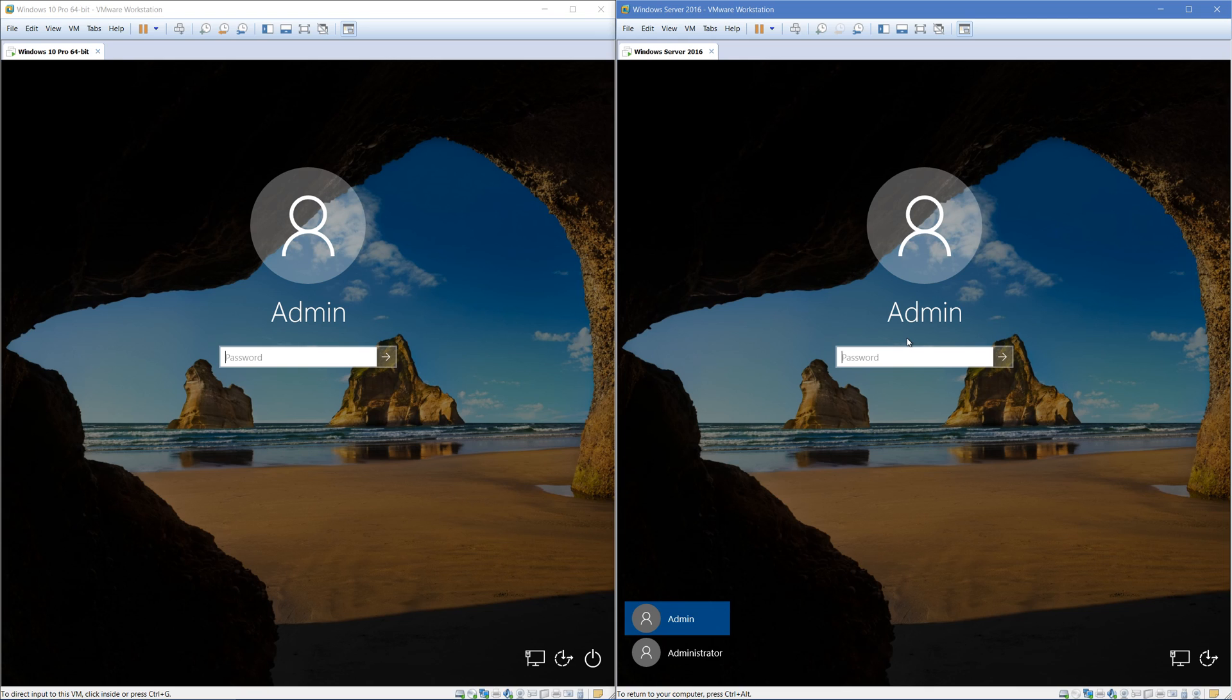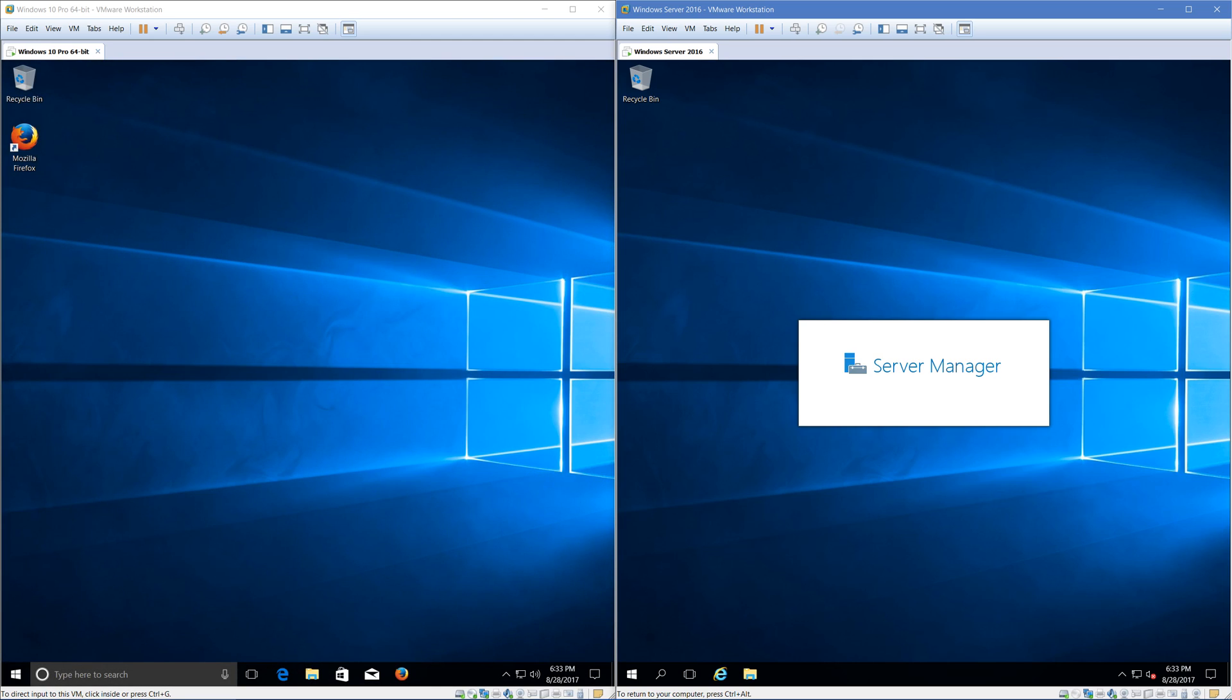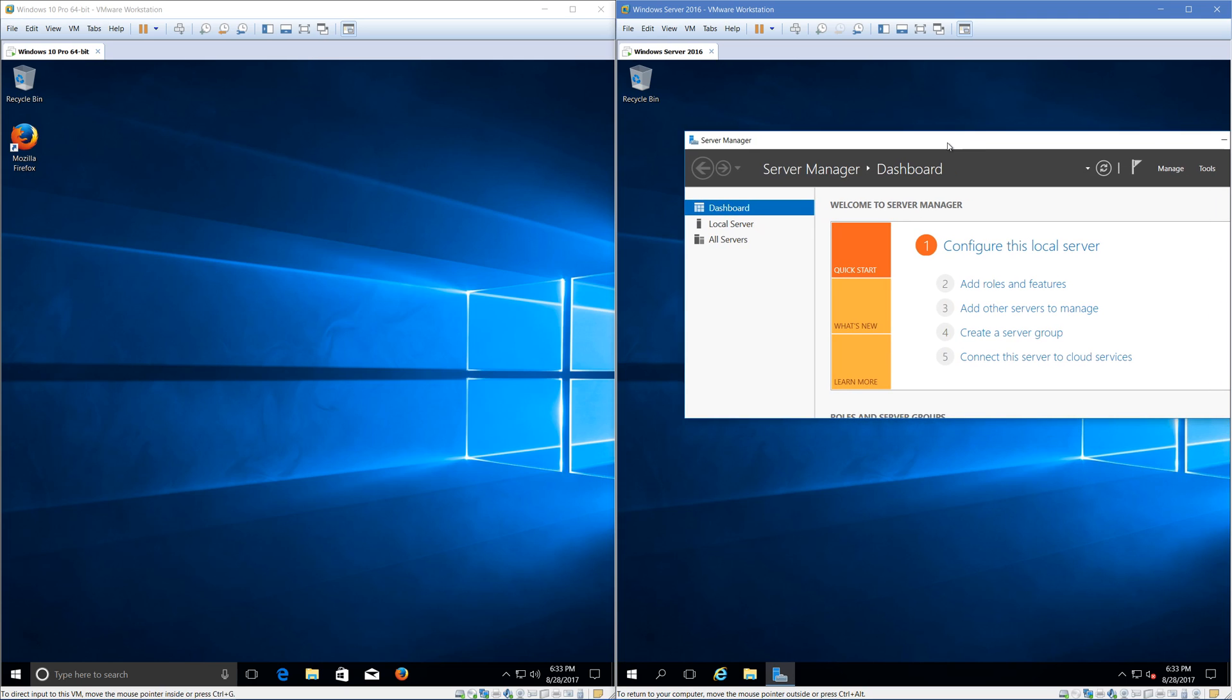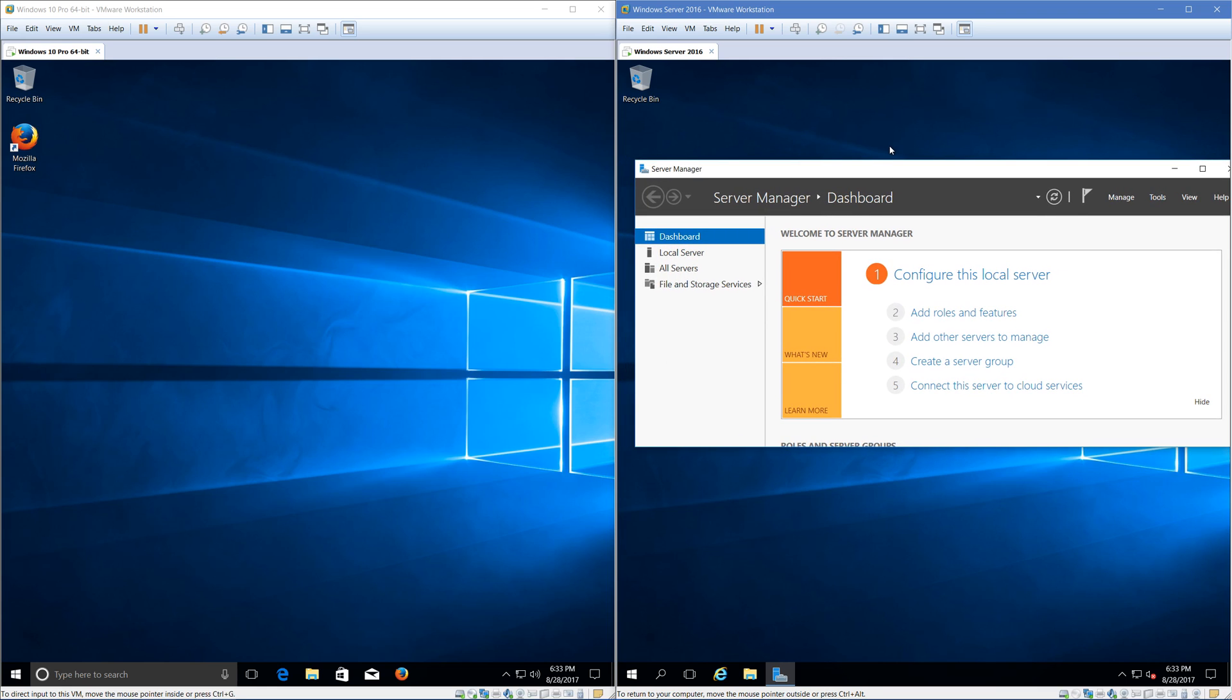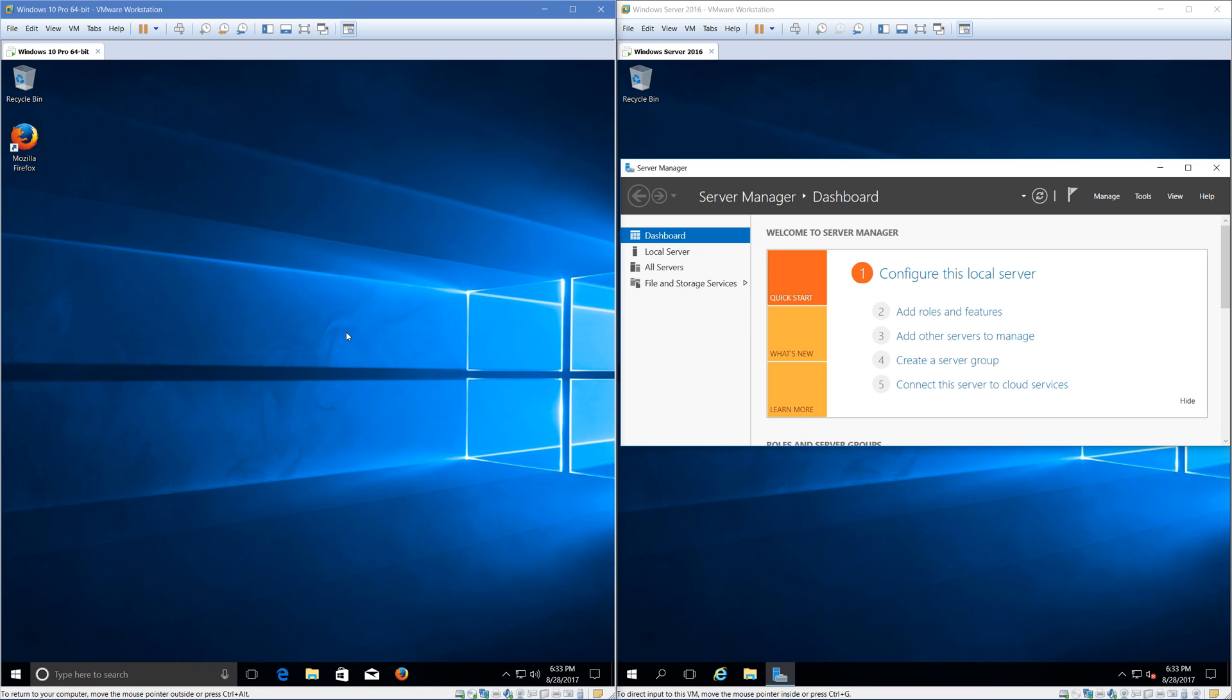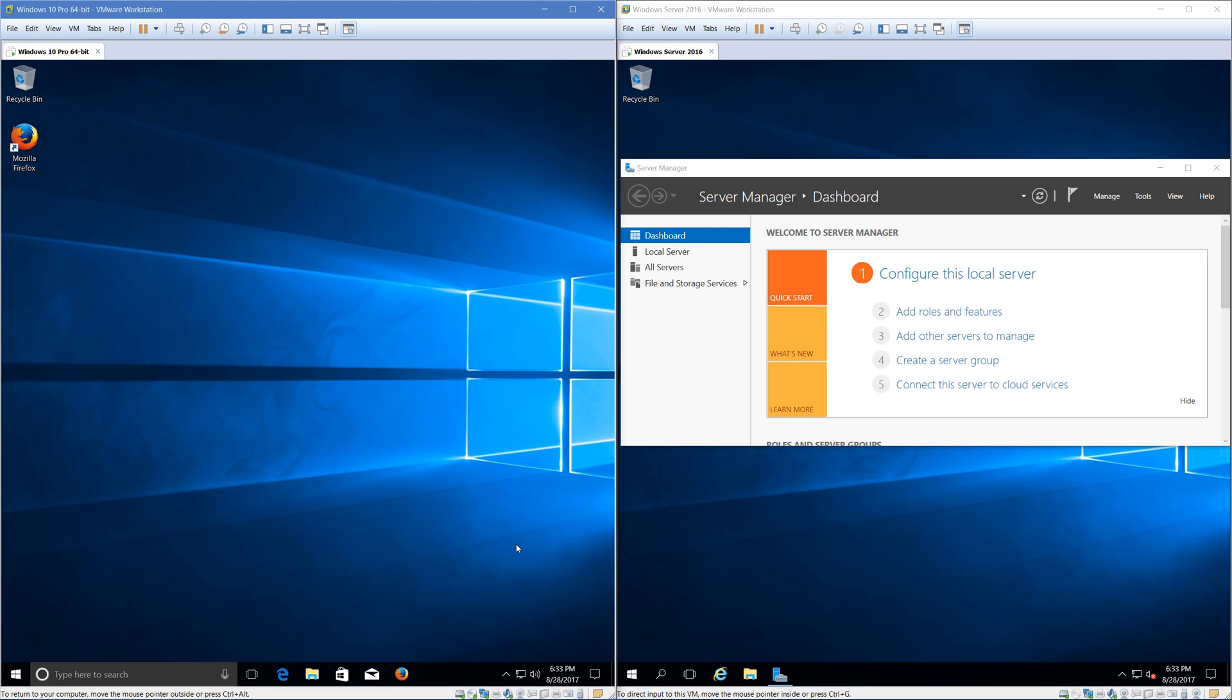As you can see, Server 2016 loaded up faster. The desktop for both operating systems looks really similar at first glance, almost the exact same theming. The first thing you'll notice that's different is that over here in Server 2016, a window popped up giving me something called Server Manager, which I'll get into more later. The left one didn't do that. Also, the left one has several programs pinned to its taskbar by default. The right one has a slightly different taskbar.